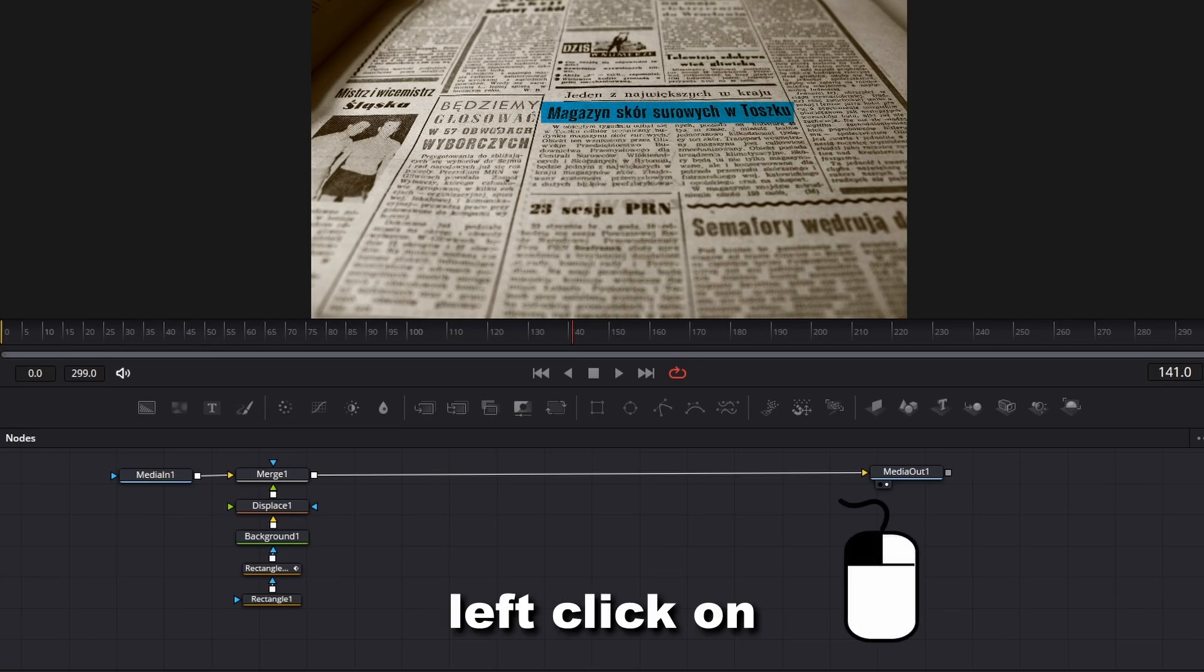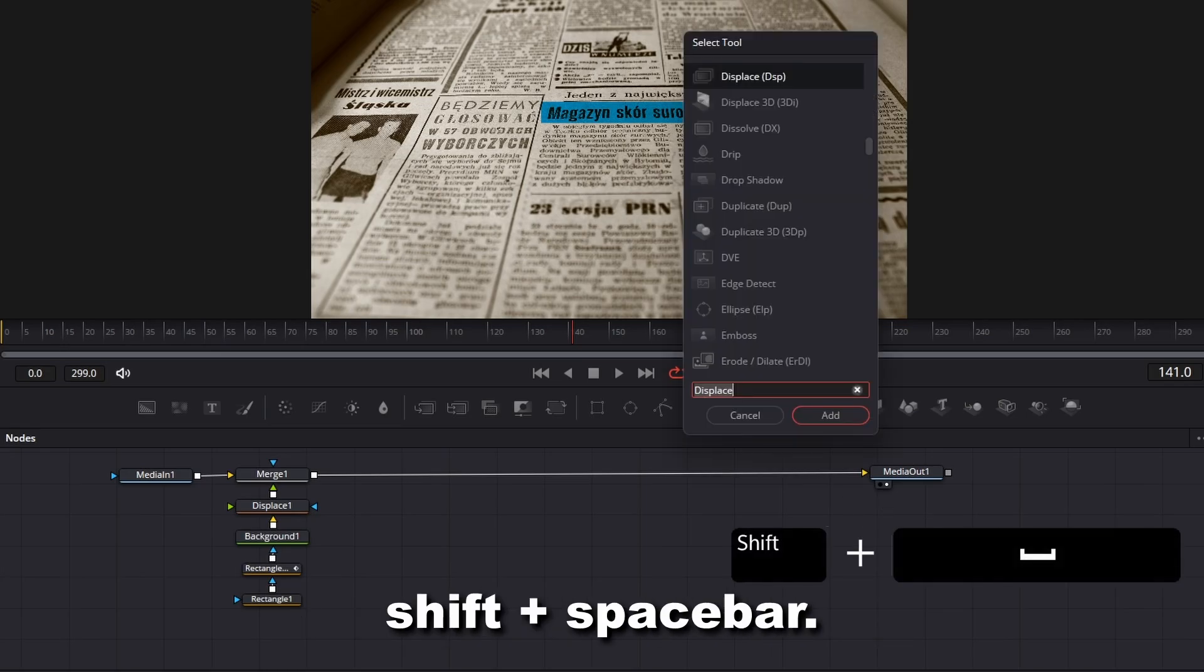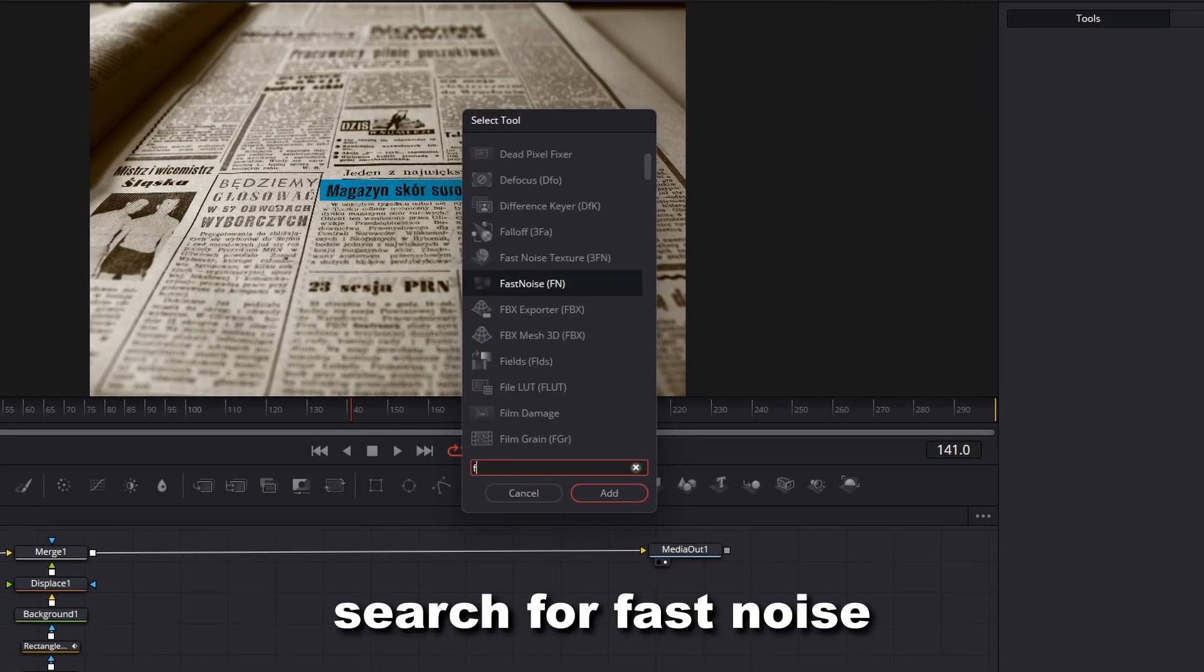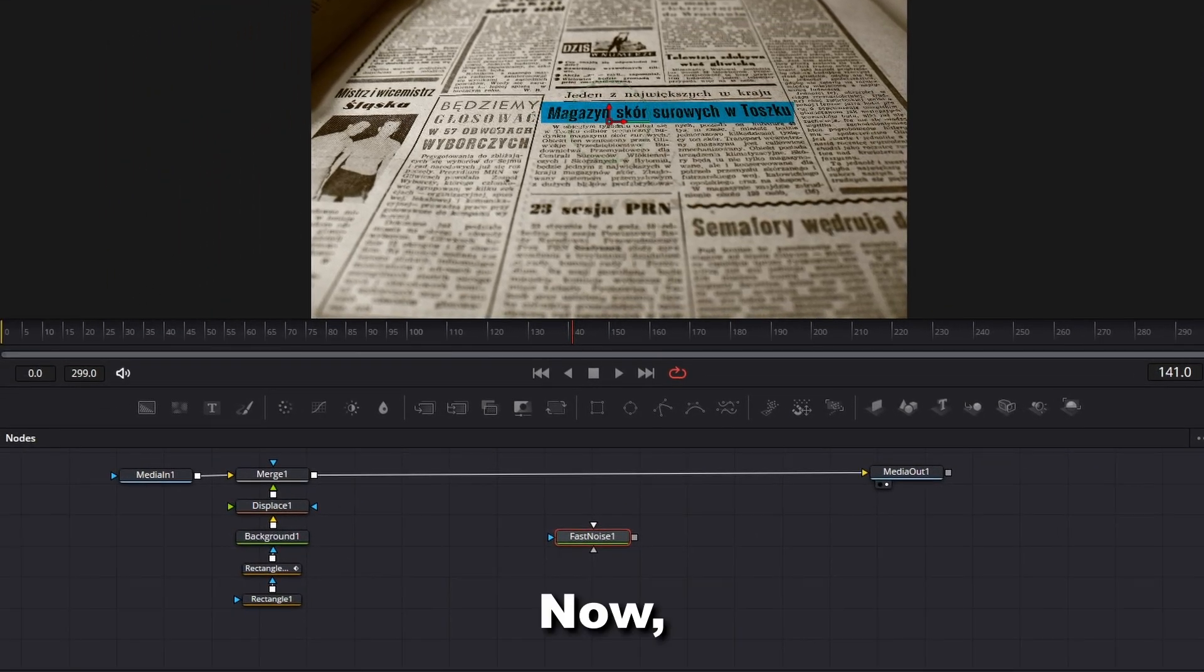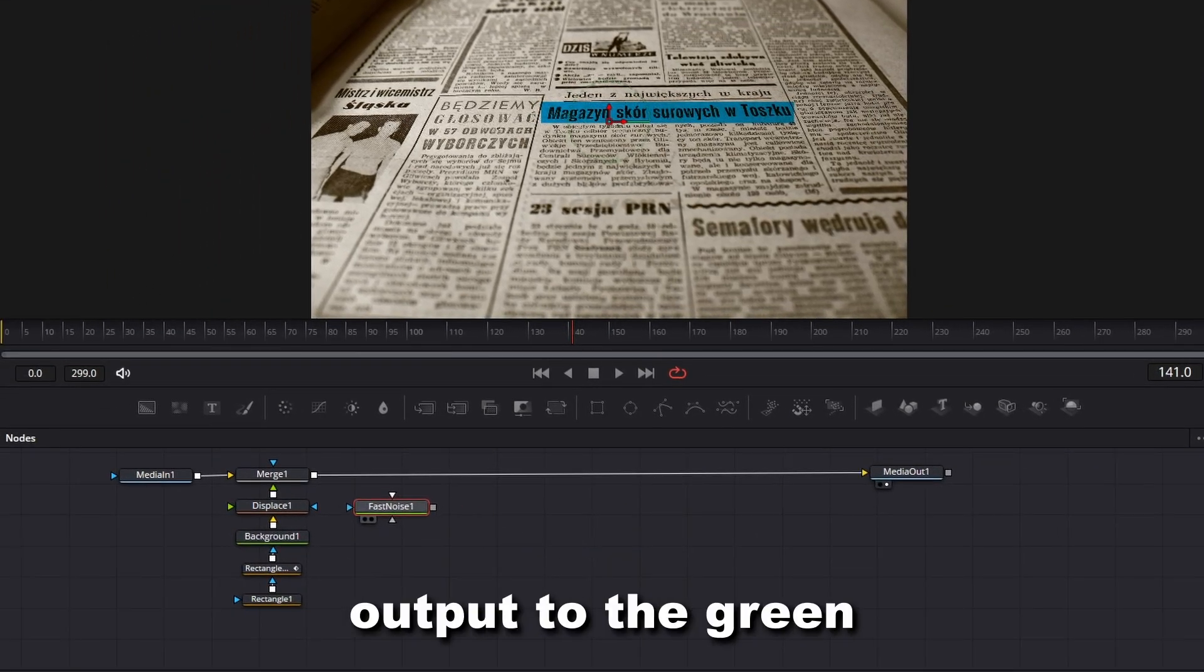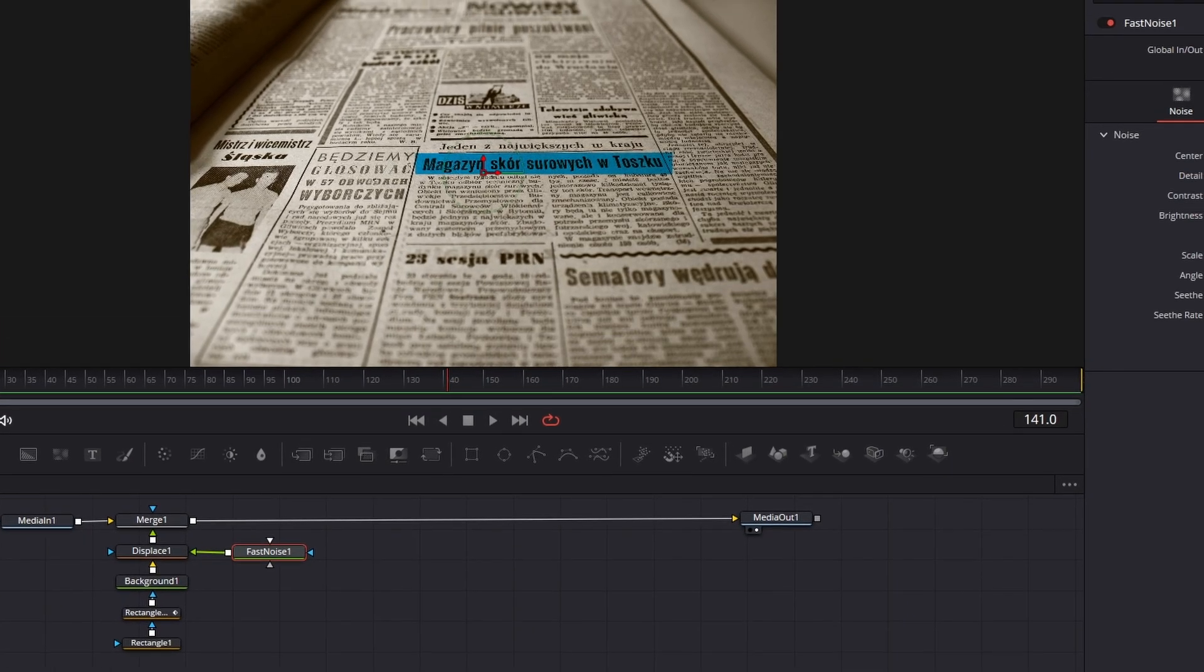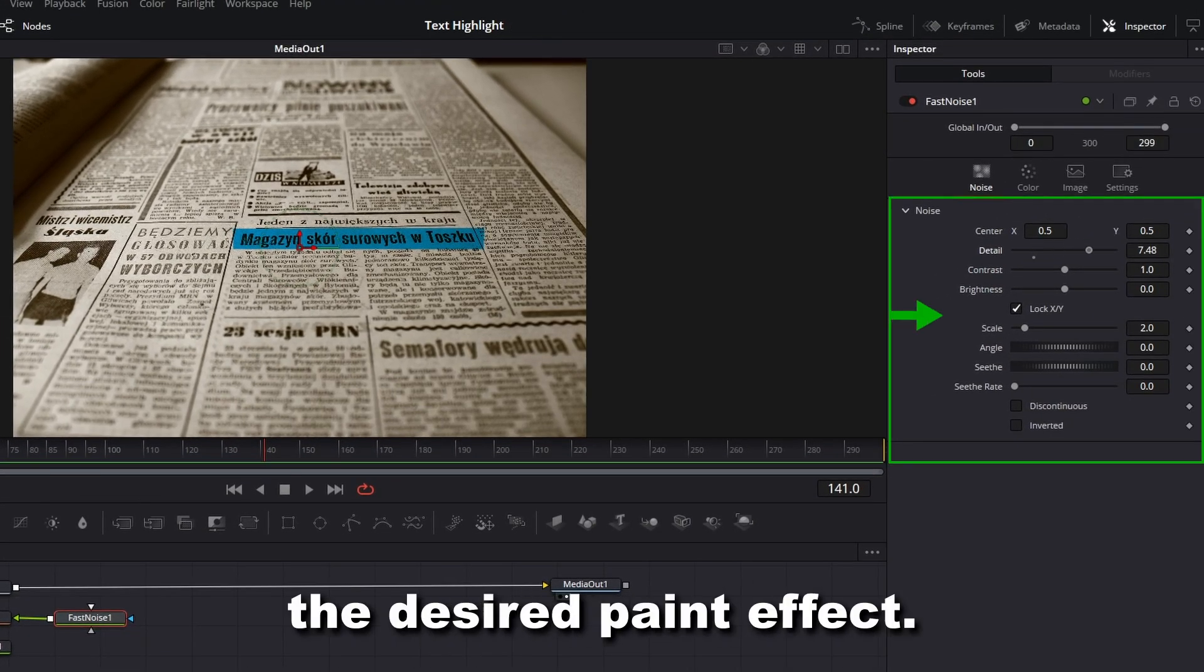Left-click on empty space and press Shift plus spacebar. Search for Fast Noise and add it to the node editor. Connect the Fast Noise output to the green triangle of the displace. Adjust all the noise settings to get the desired paint effect.